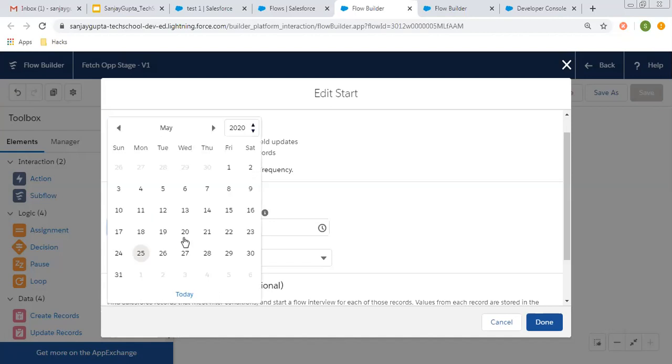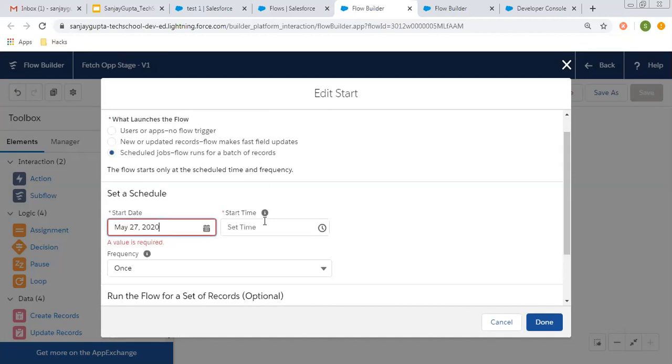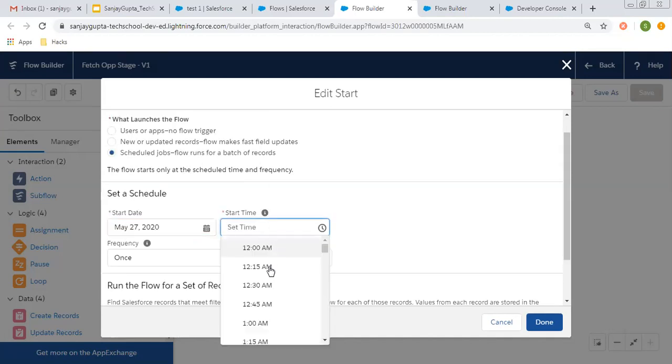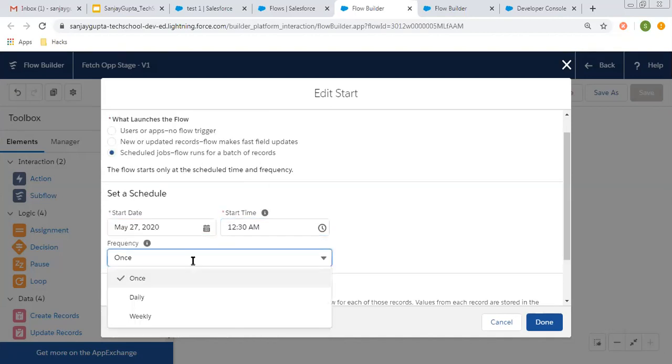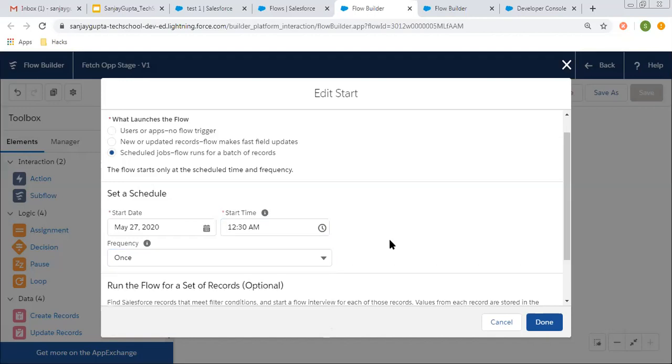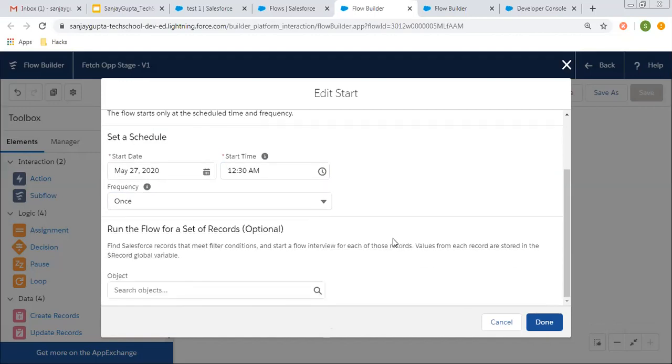The flow starts only at the scheduled time and frequency. Here you can pick a particular date, you can set a particular time, or you can choose frequency like once, daily, or weekly. Accordingly, the flow will be triggered.